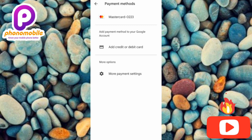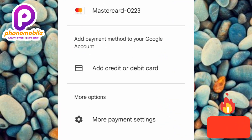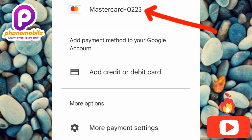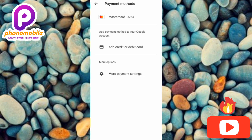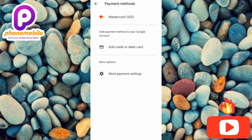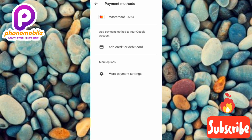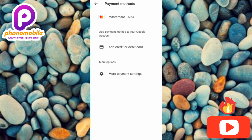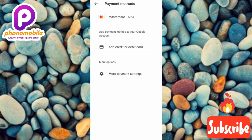You can see I have a payment method — a Mastercard — with the arrow pointing at it. In this video, I'm going to remove that Mastercard so you can learn how to do the same for your own Google account — removing your credit card or debit card.